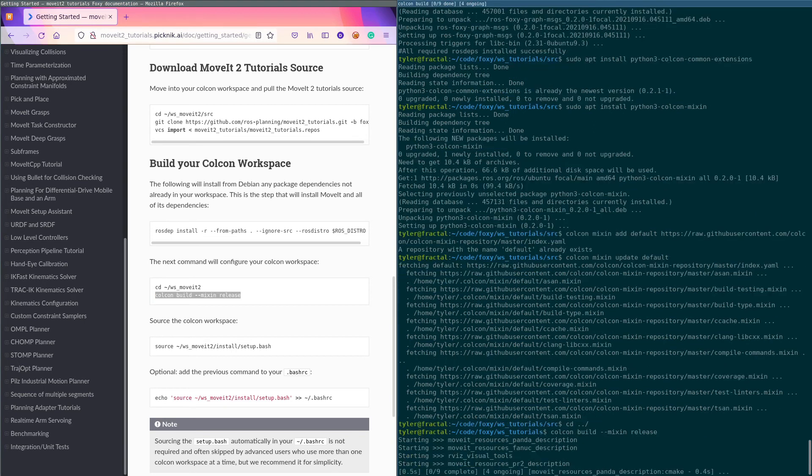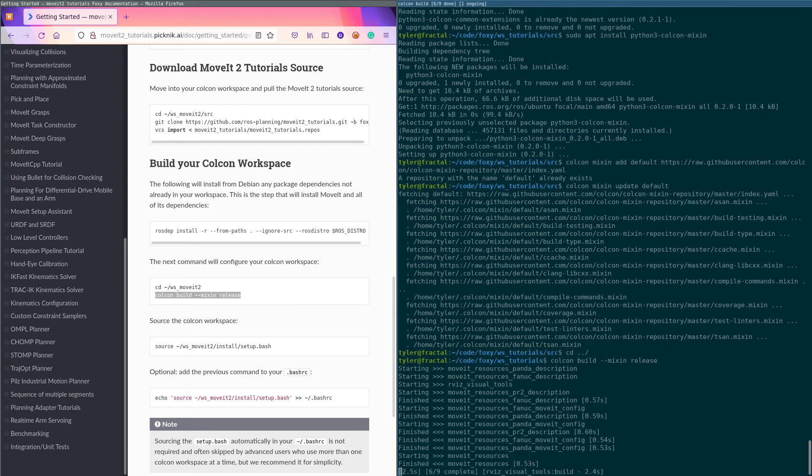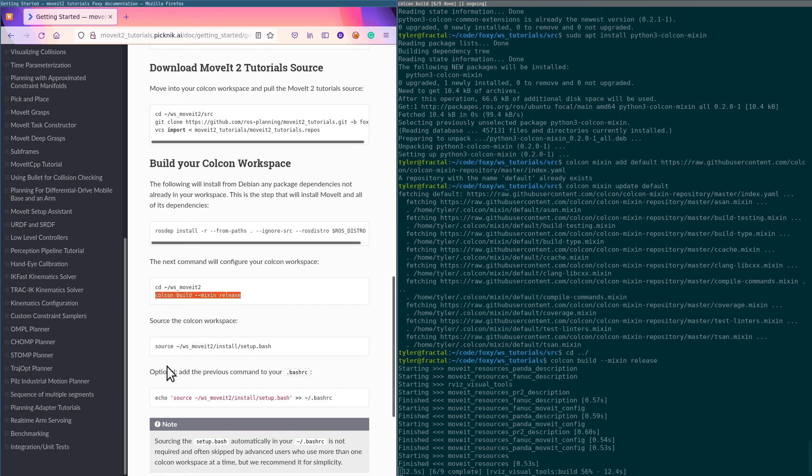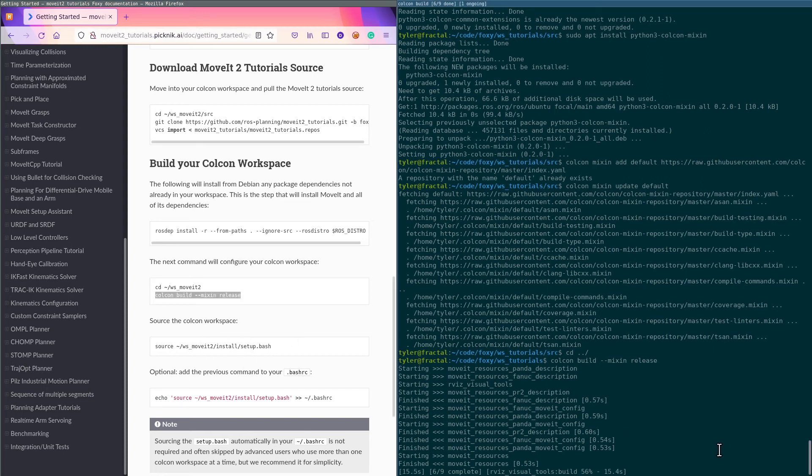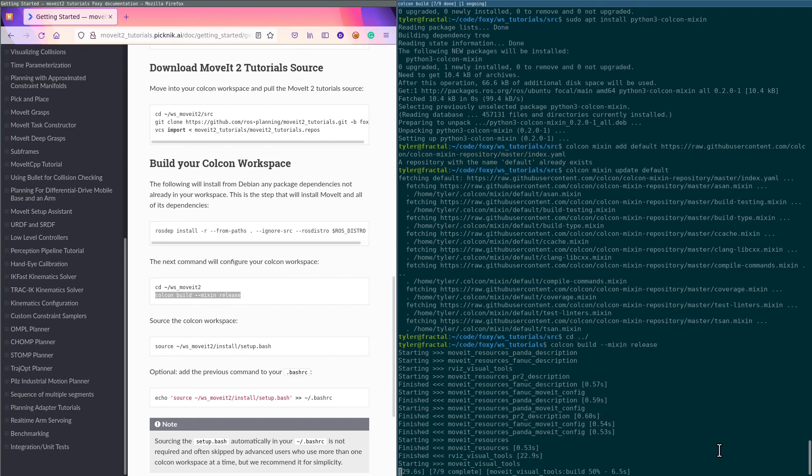Once this is done, you source the workspace itself, and that's important so that you can run the stuff. So that the ROS 2 launch commands and stuff can find the paths in your cmake install directory, your workspace install directory. And that's all there really is to it.